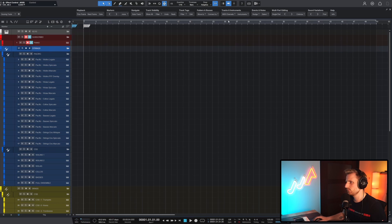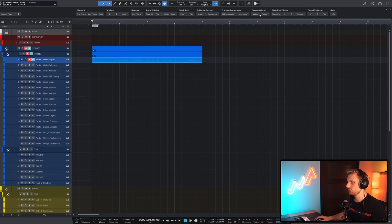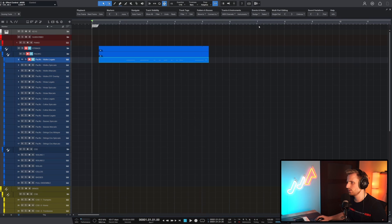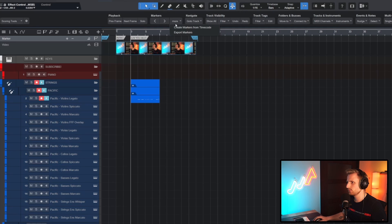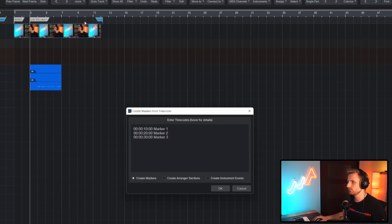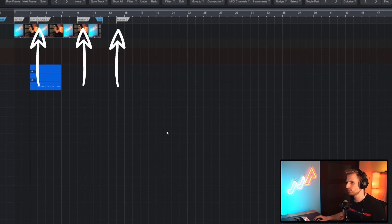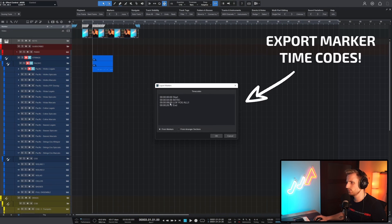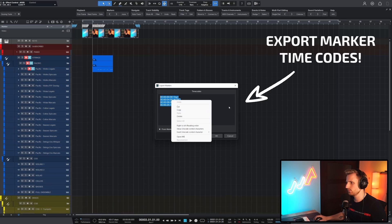Similarly, you can connect folders to your existing buses. You can nudge events by beats and even frames, which is good when scoring to picture with the new video editor in Studio One 6. This menu also lets you create markers from written timestamps and it allows you to navigate frame by frame to nail the timing of your soundtrack.